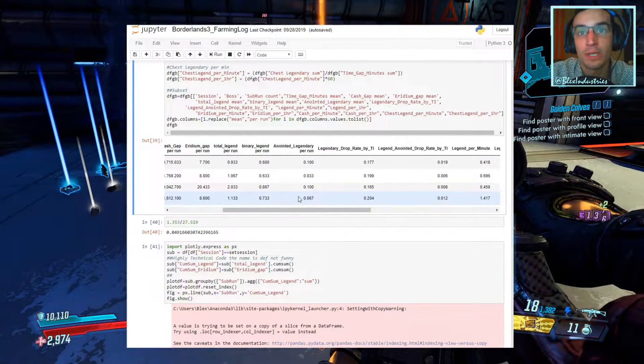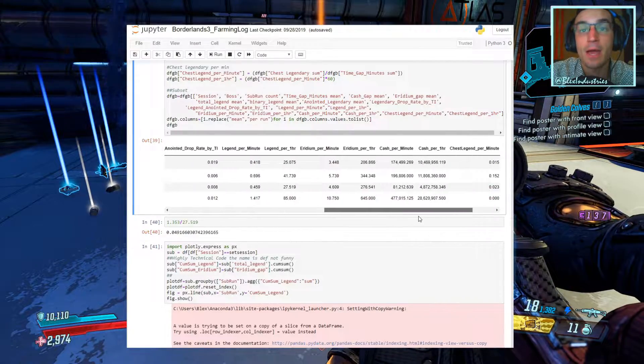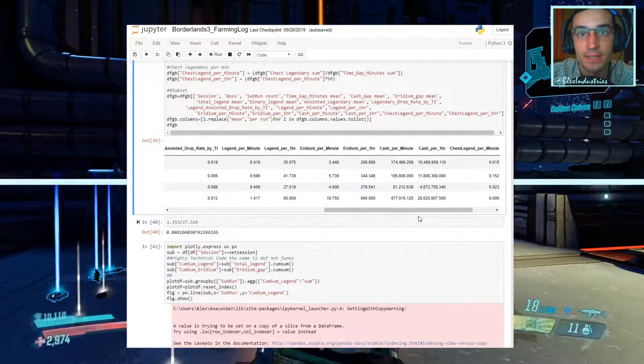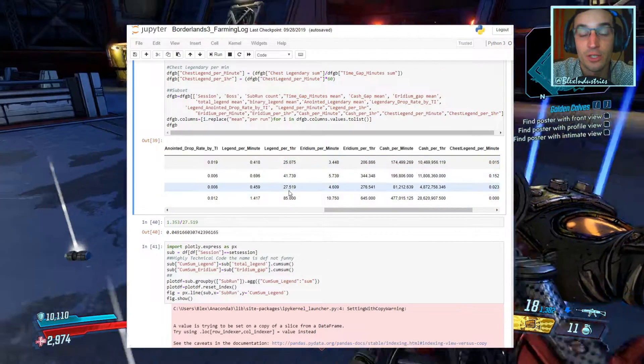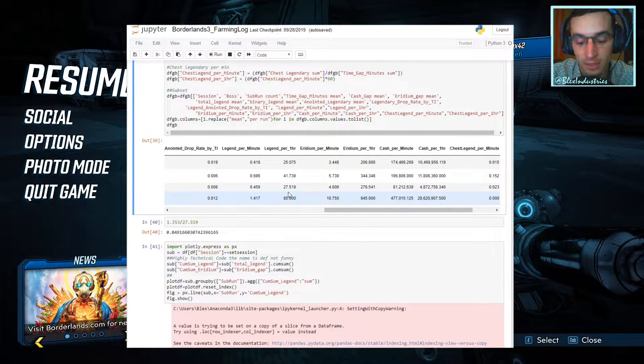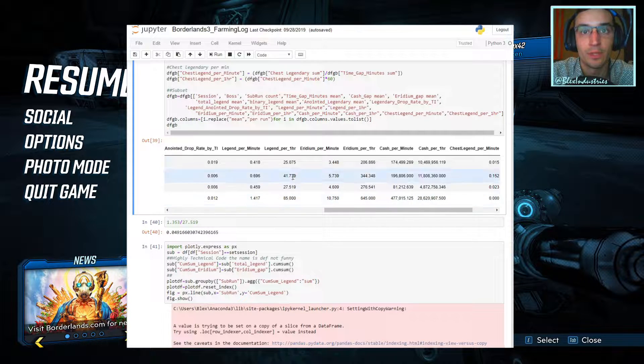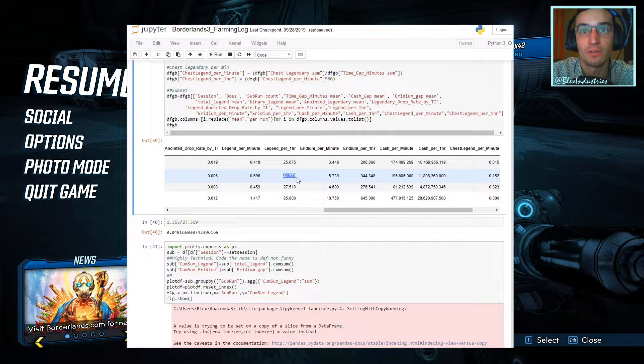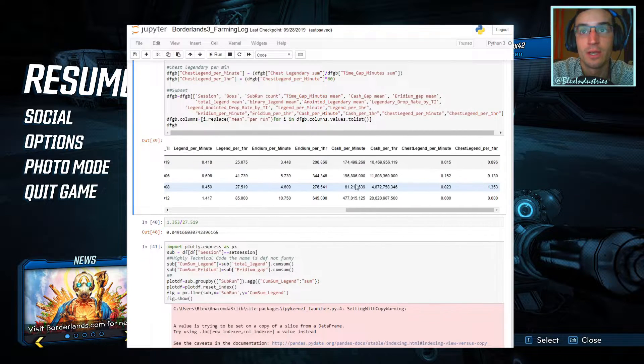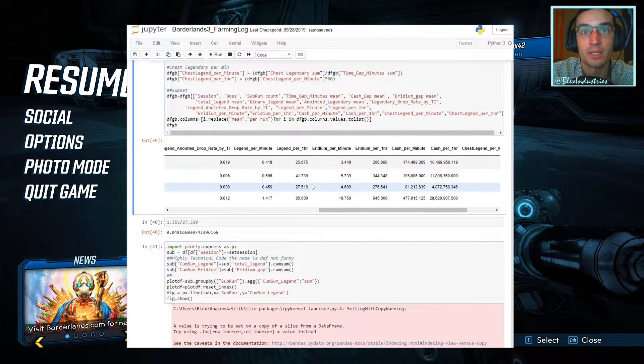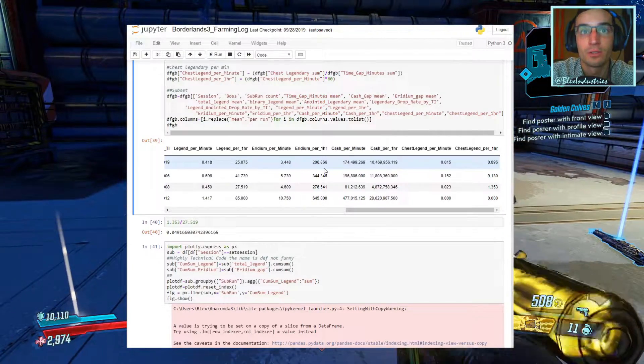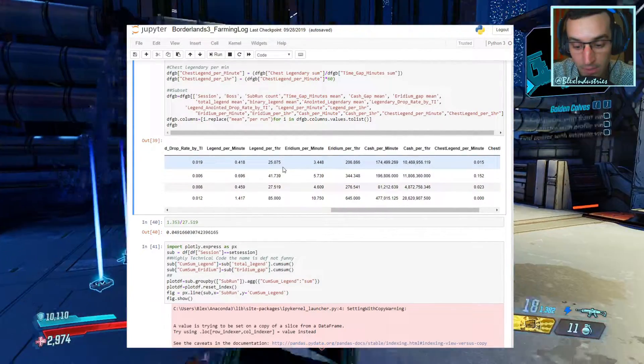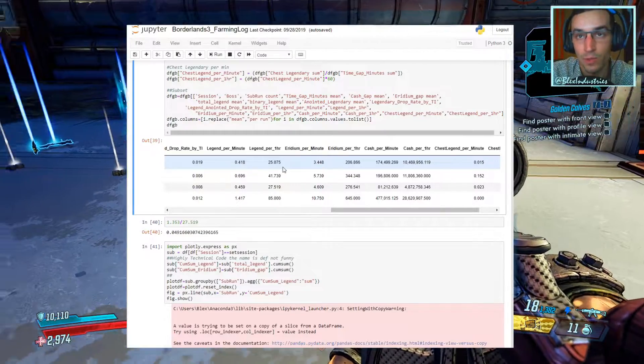Anointed legendaries, 0.06, and then now the per hour and per minute basis. So as you guys can already see, legendaries per hour, 85 legendaries per hour. It's of course going to be the strongest by a multiple of greater than two compared to the Captain Traunt runs, and it blows Tyreen and General Traunt way out of the water. So no duh here, it's the single best place to farm for Amara characters right now.